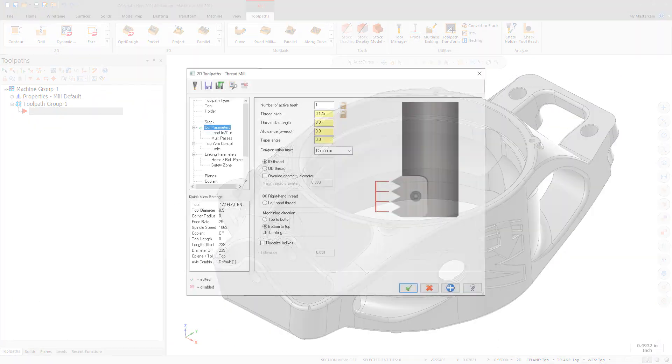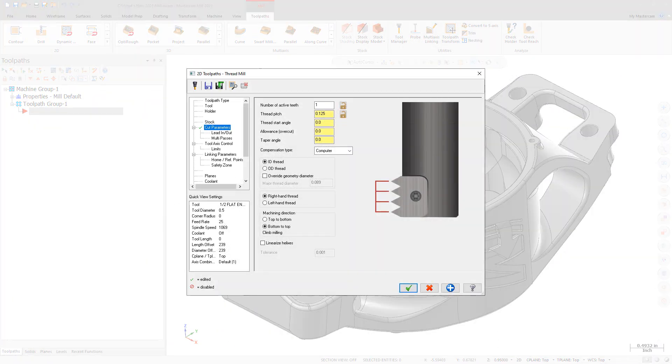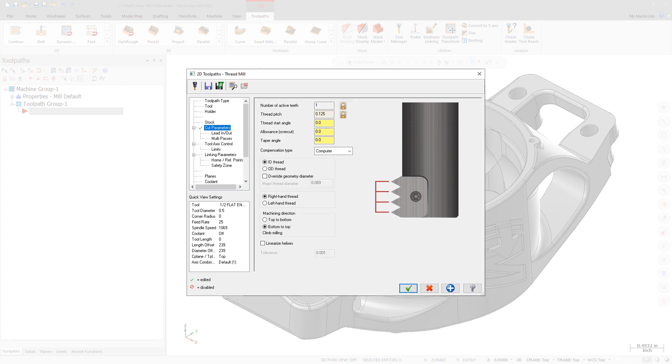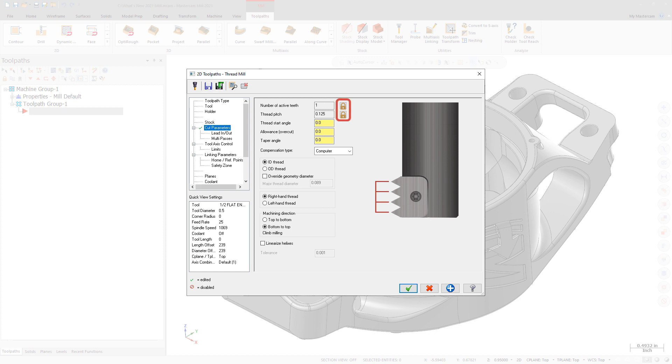Because Mastercam automatically calculates fields like thread pitch, manual changes to such fields can be overwritten whenever Mastercam is called to recalculate these values. You can now lock number of active teeth and thread pitch to ensure that Mastercam does not recalculate these values. Click the lock icons to toggle their status.